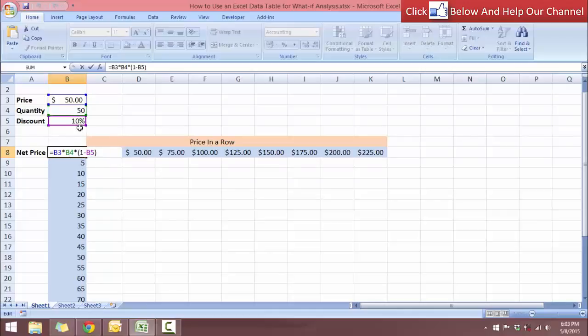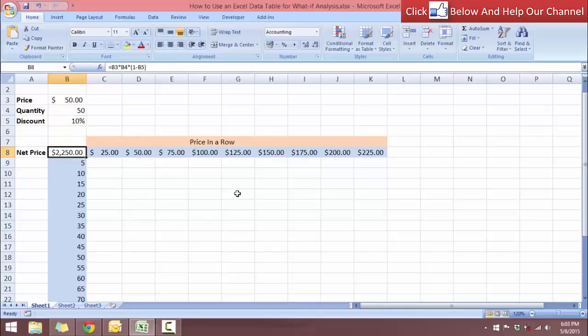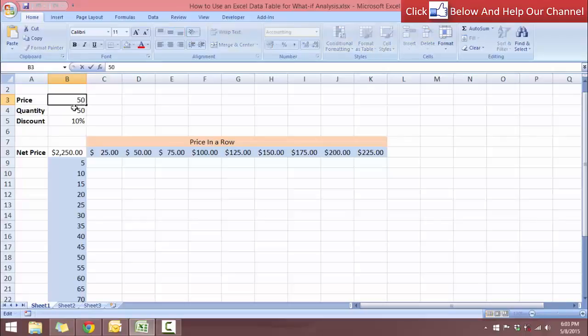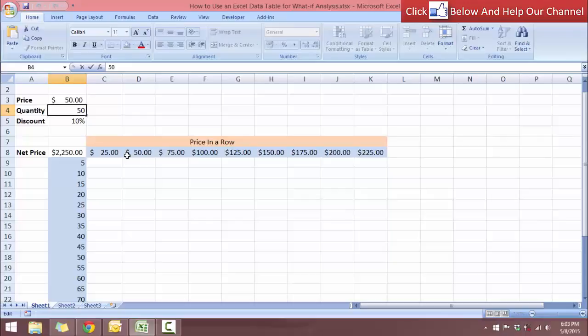So I am paying 90%. So say that I want to see what are the quantity and the price, instead of going here and change this amount and change this amount one value at a time, things can be much easier if we can set up a data table.